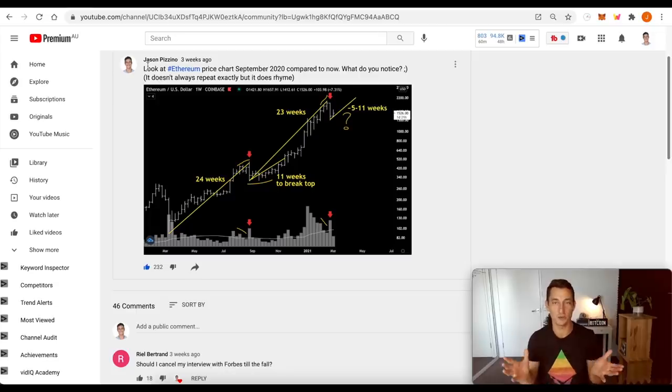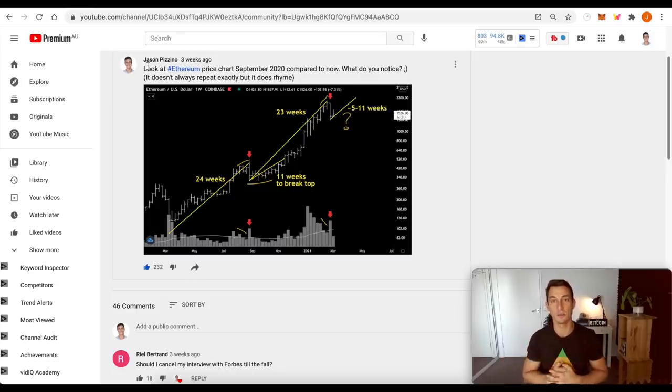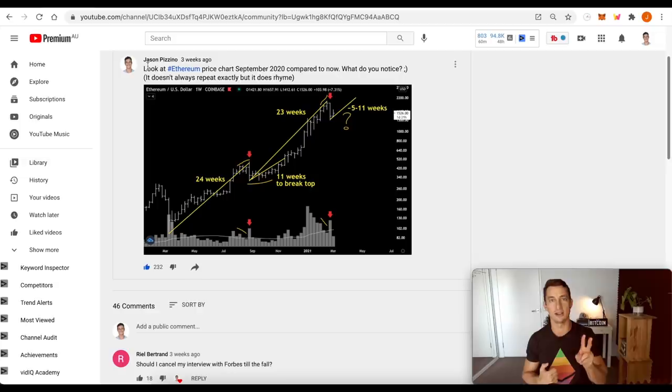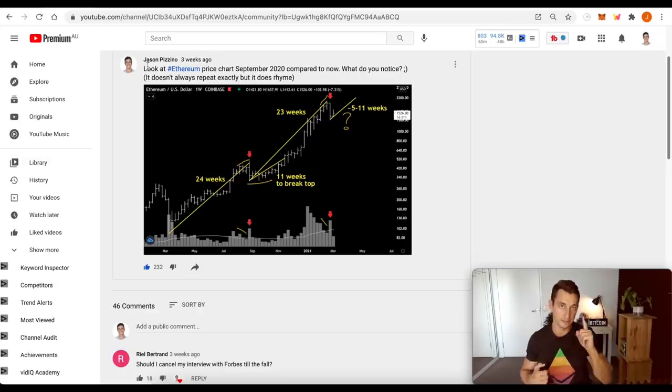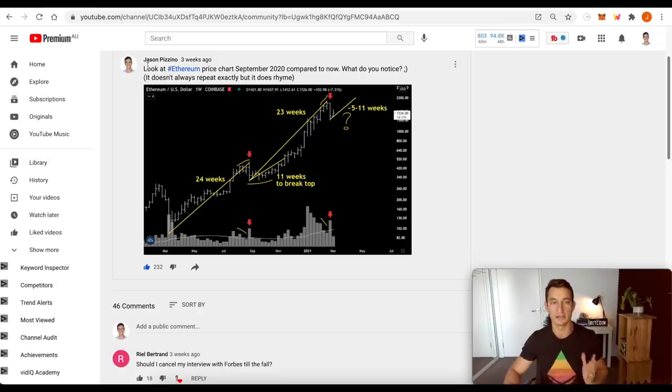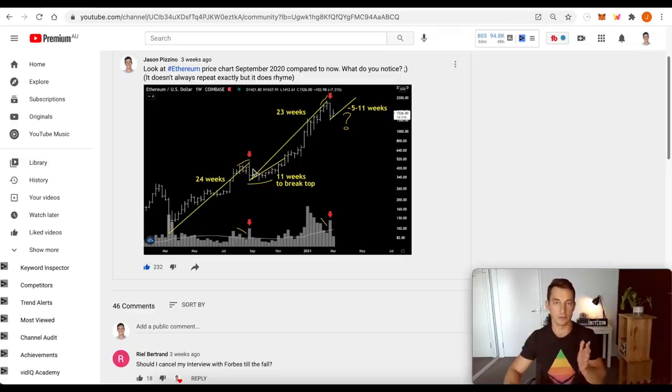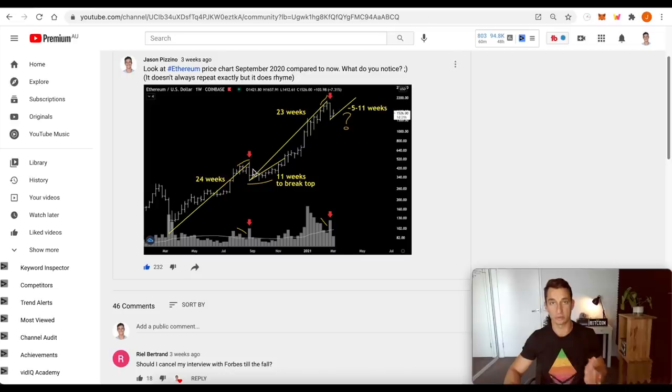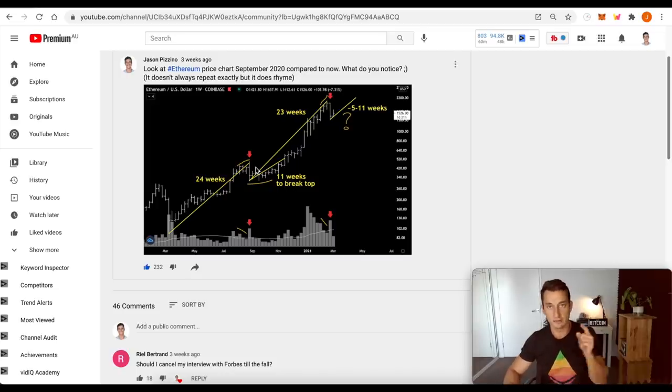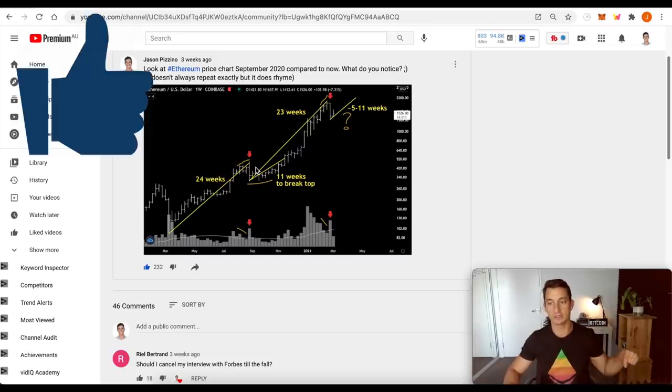Welcome back to the channel guys. Huge day. Ethereum, we hit $2,000 for its second time in its history and the first time since the all-time high. So today we're going to reflect on our time frames, what we're looking for here in terms of our trade and of course price structure. So if you love the sound of that, you know what to do.